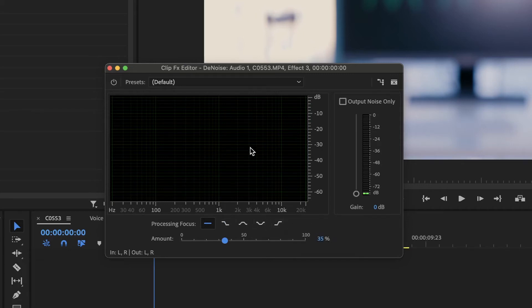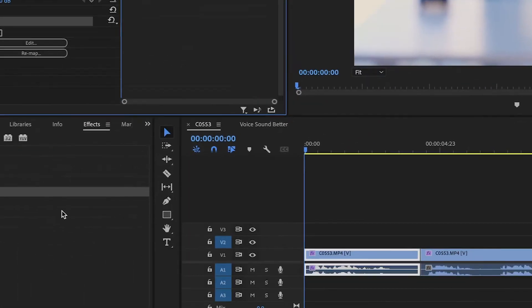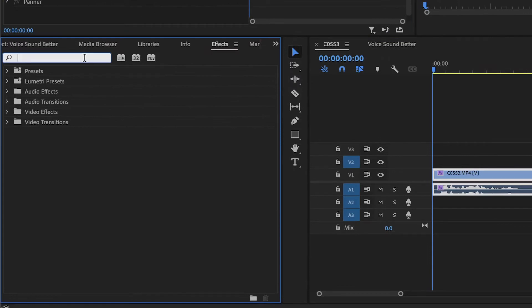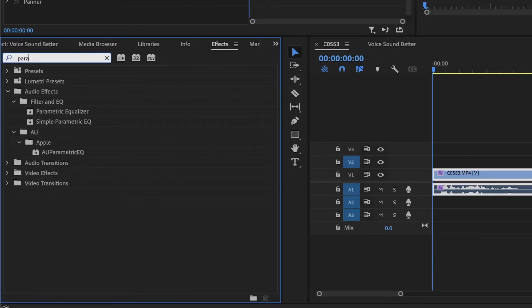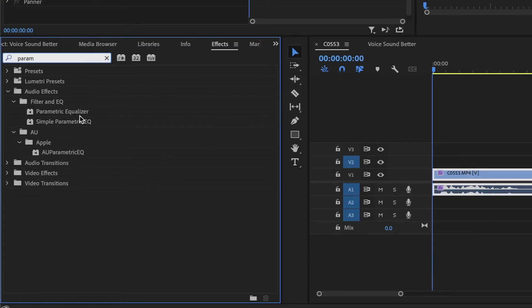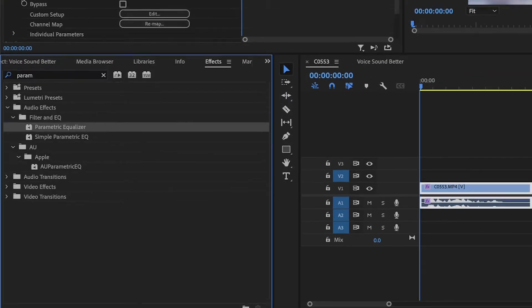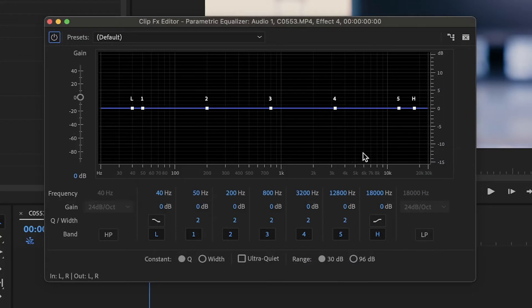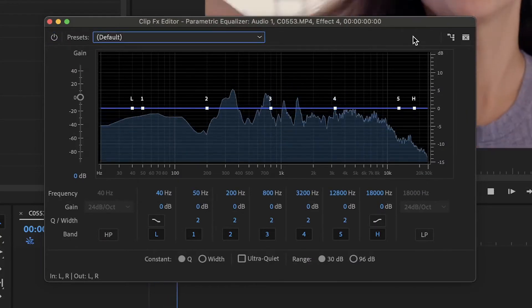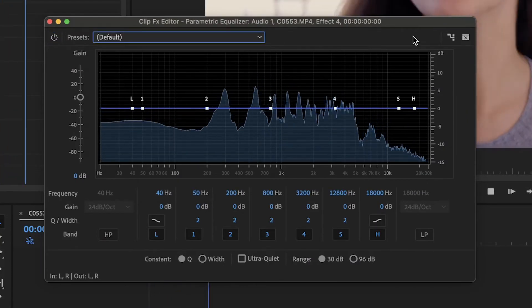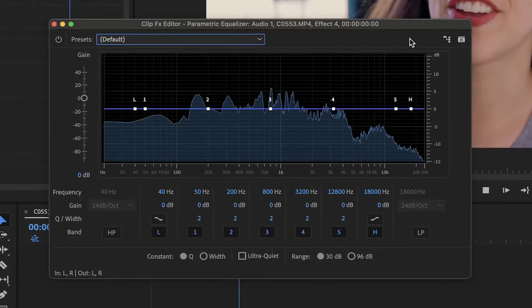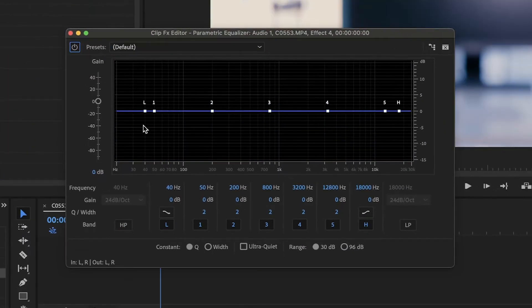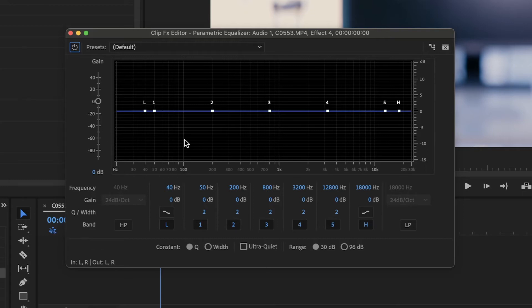Okay, let's go back to effects and search this time for parametric equalizer and add it to the clip. Click on edit and now we have this box where we can see our audio's frequency spectrum. On the left, we will have the low frequencies. On the right, the high frequencies. Mid frequencies in the middle, of course.